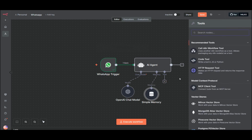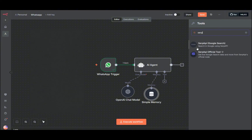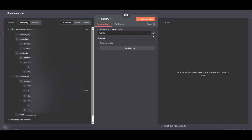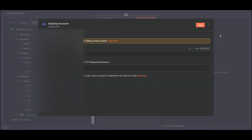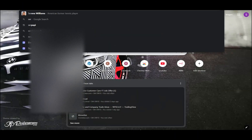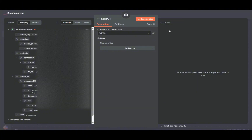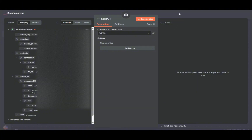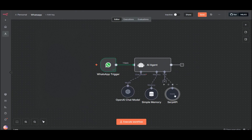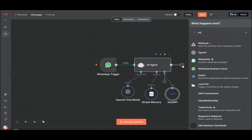Now we have our brain and memory, and we can add any tool we want. For example, SerpAPI — for those who don't know, SerpAPI lets you do deep Google searches to get more information. To create the credential you'll get an API key when you create a SerpAPI account — it just requires your email and phone number. They give you 250 free tokens every month, which is why I'm using it. It's pretty good.